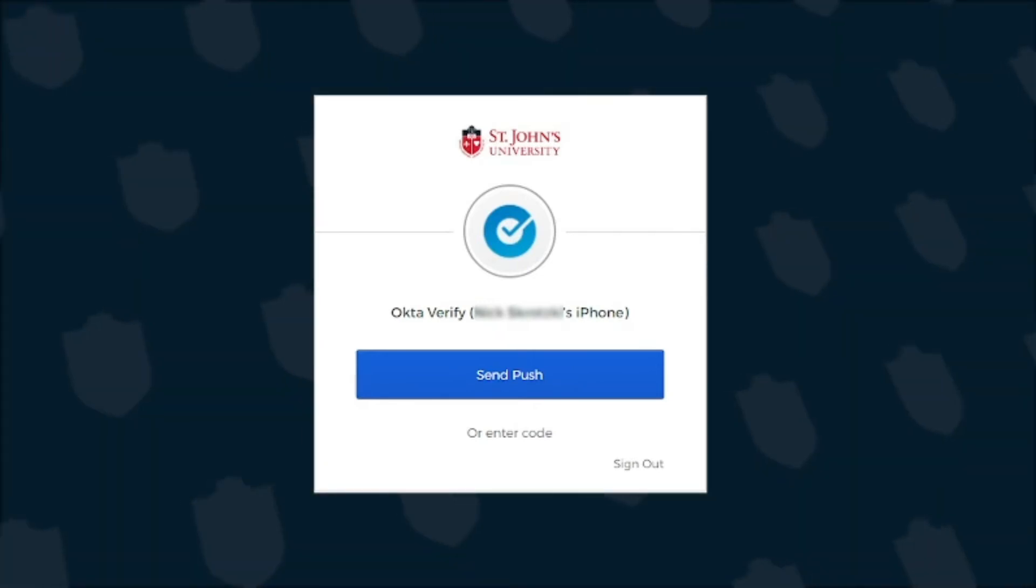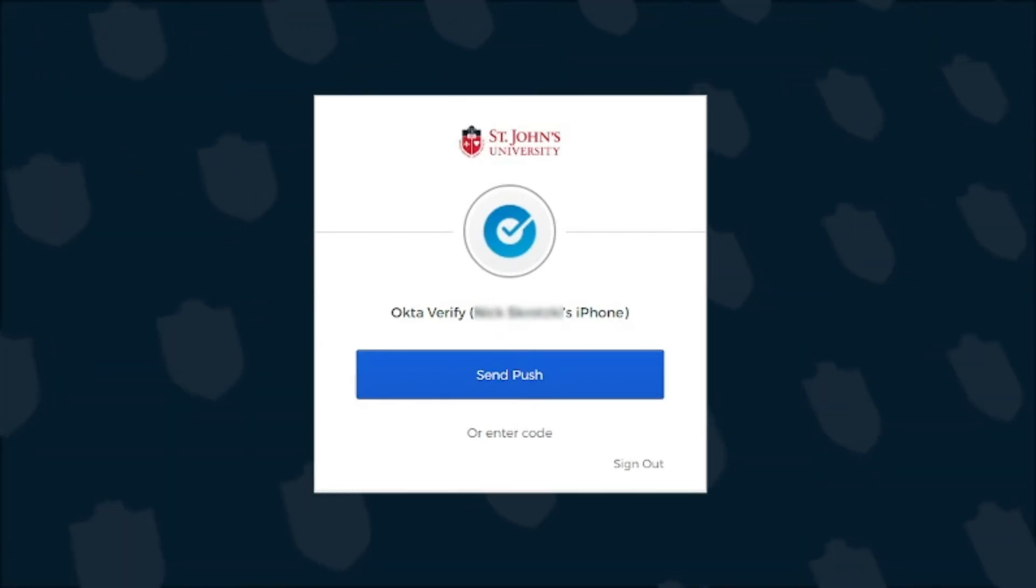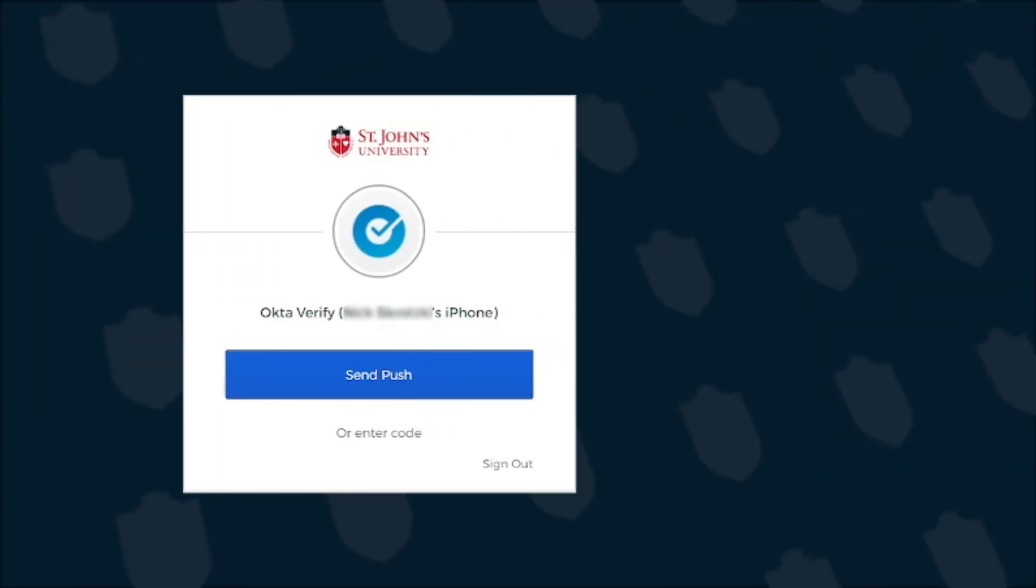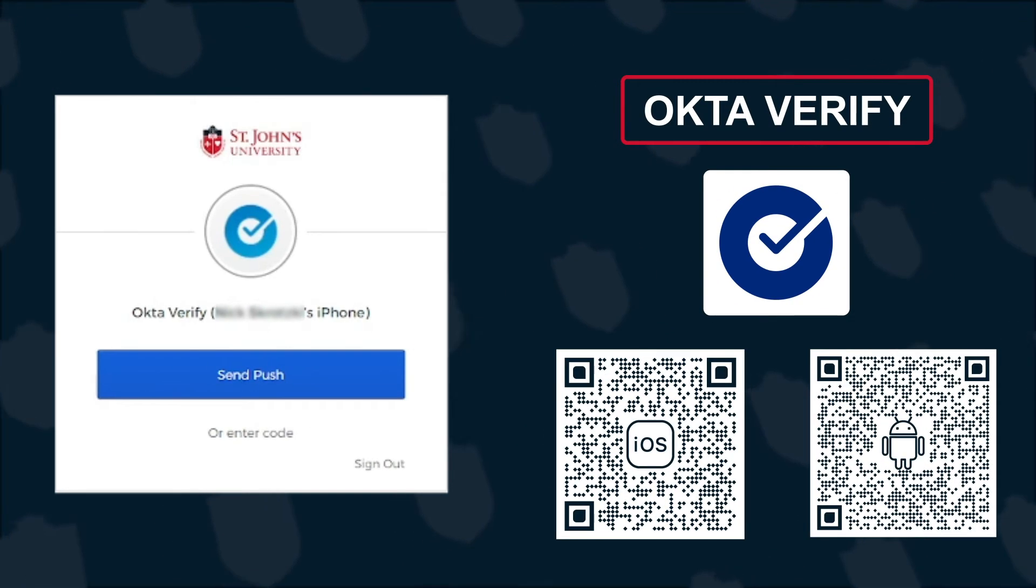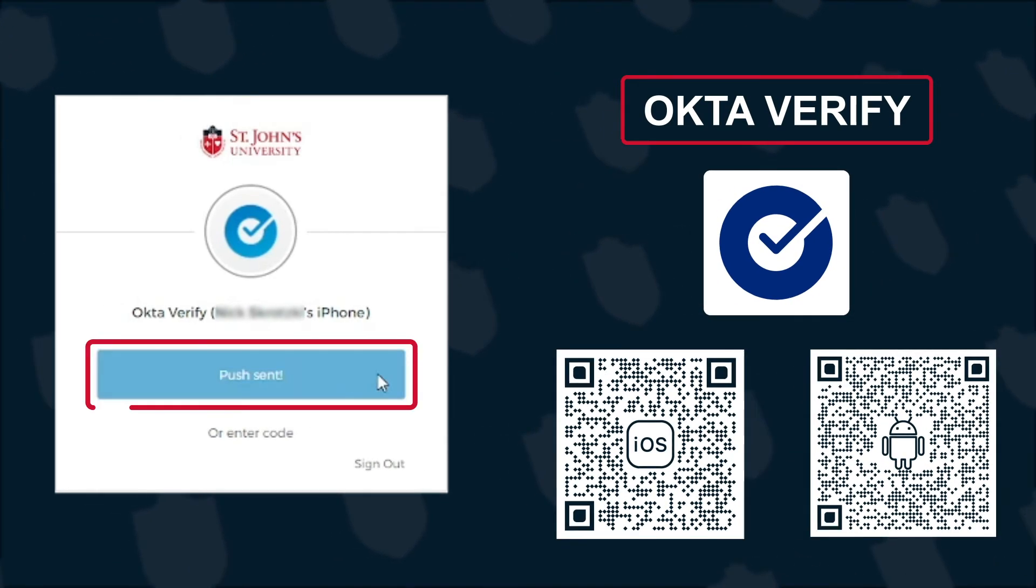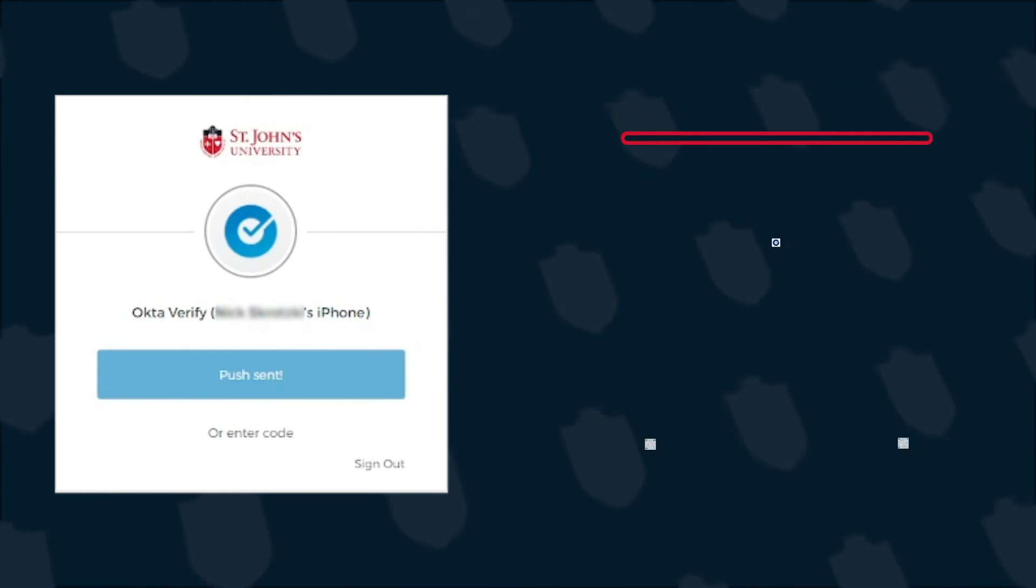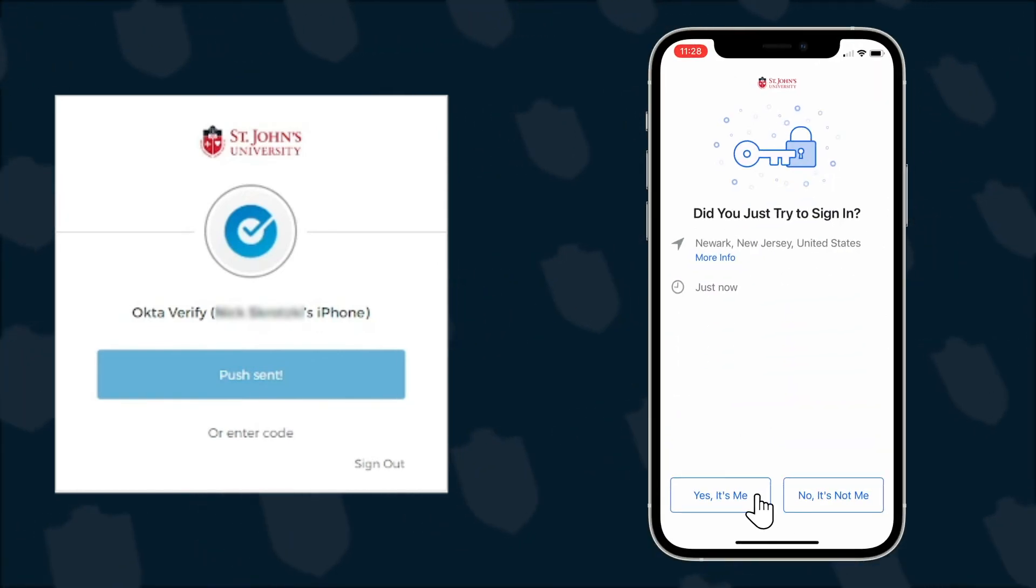Like before, Okta is requesting to send a push notification to the mobile phone with the Okta Verify app installed and configured. Like you may have done previously, click the Send Push button in the browser and confirm on your mobile phone.